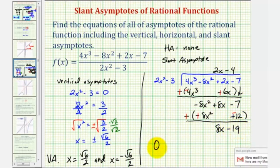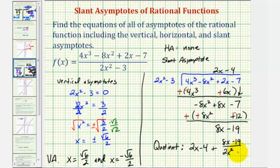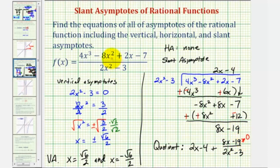The quotient is two x minus four, plus the remainder eight x minus nineteen over our divisor two x squared minus three. To find the equation of the slant asymptote, we analyze what happens to this quotient as x approaches positive or negative infinity. Since the degree of the denominator is higher than the numerator in the remainder fraction, that fraction approaches zero. So our rational function approaches the line y equals two x minus four, which is the equation of our slant asymptote.